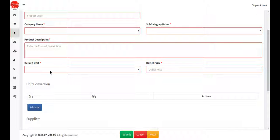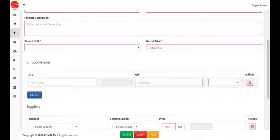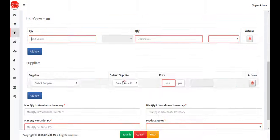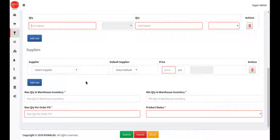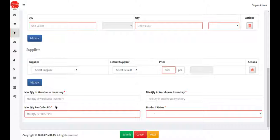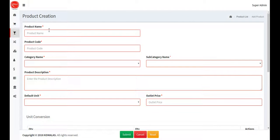The default unit is also set the same way. There is an outside price field and a unit conversion — for example, kilo to gram or gram to milligram. You have to map the supplier to this product and enter the maximum quantity for warehouse inventory, the minimum quantity, and the maximum quantity per order (PVO).